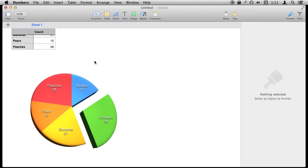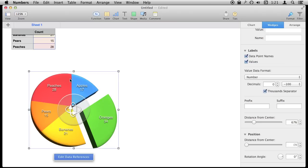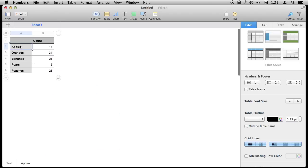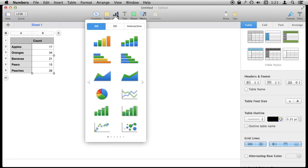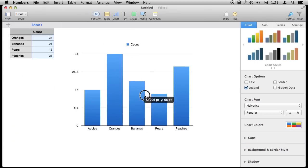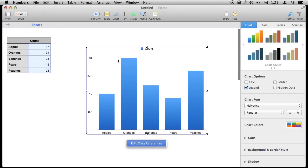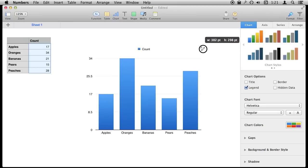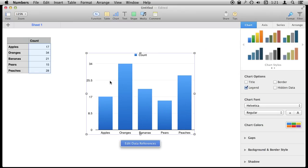Let's say a pie chart isn't what I wanted, so I'm going to select the entire thing, delete it with the delete key, then select this table again and create a bar graph chart just like that. I can drag this around the page and shrink or resize it many different ways.